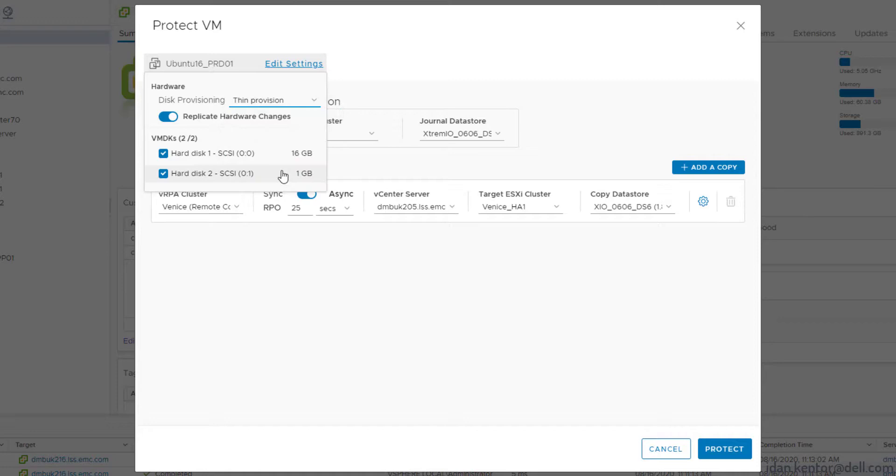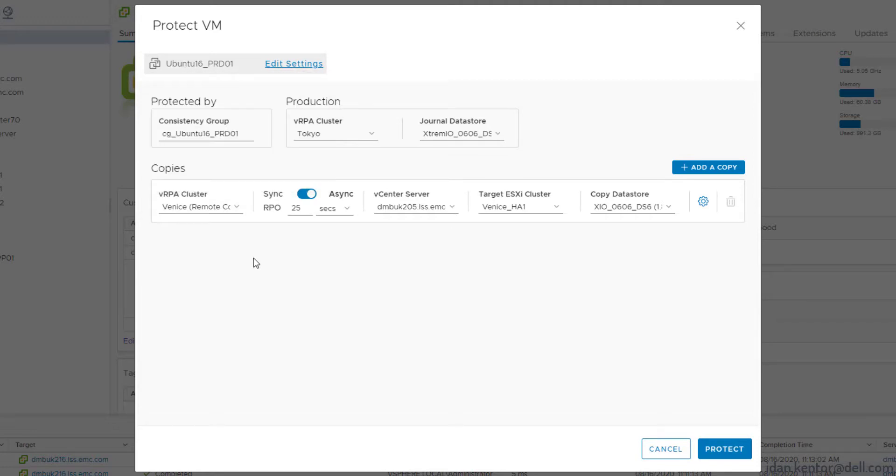We'll change disk provisioning mode, exclude the VM decay from application, change the journal data store, and lower the RPO to 10 seconds.